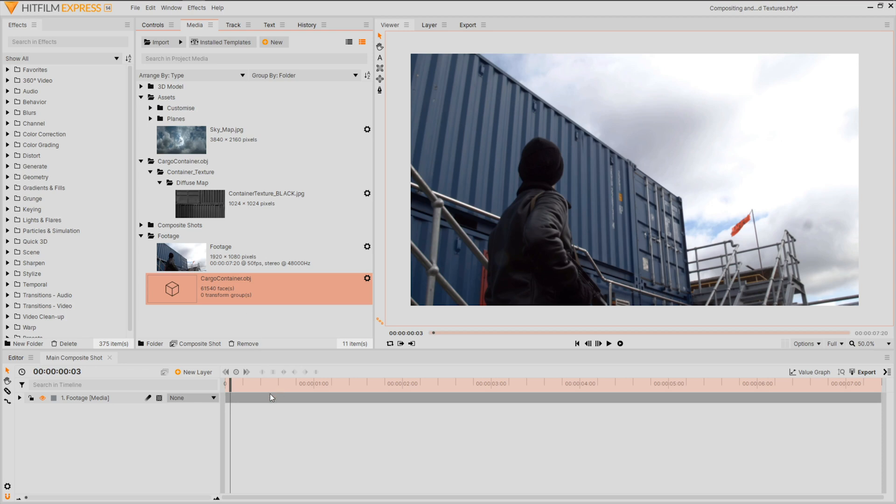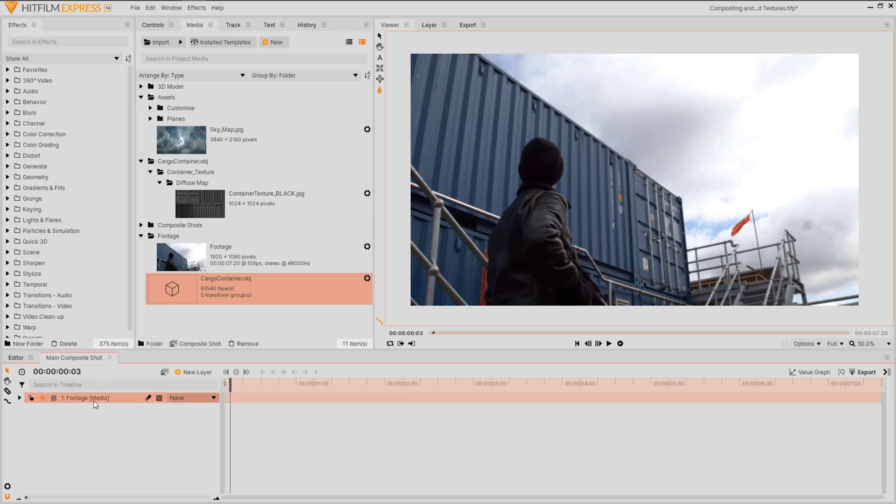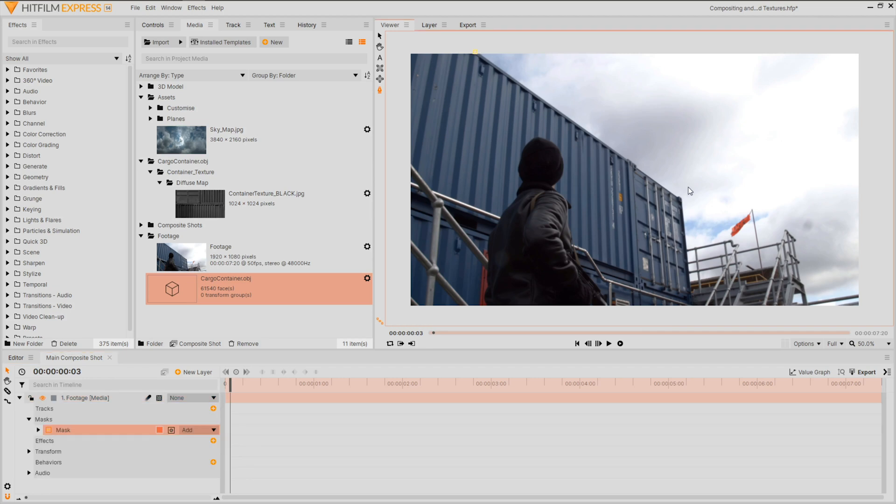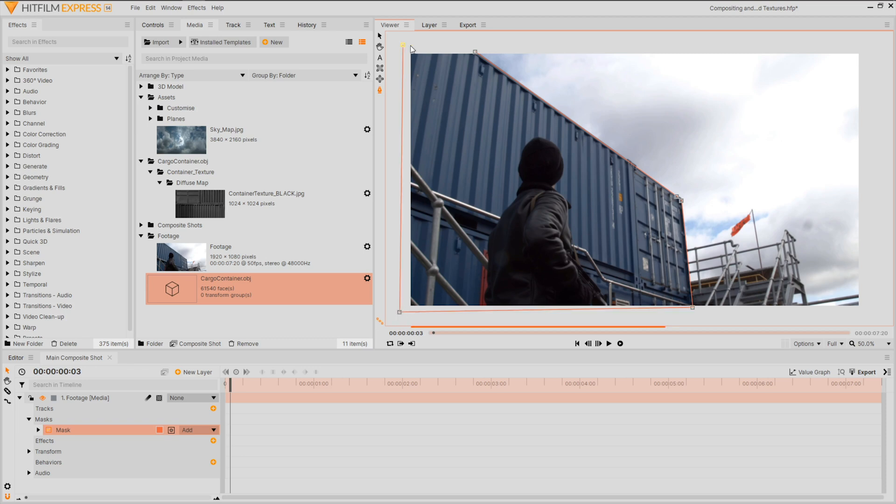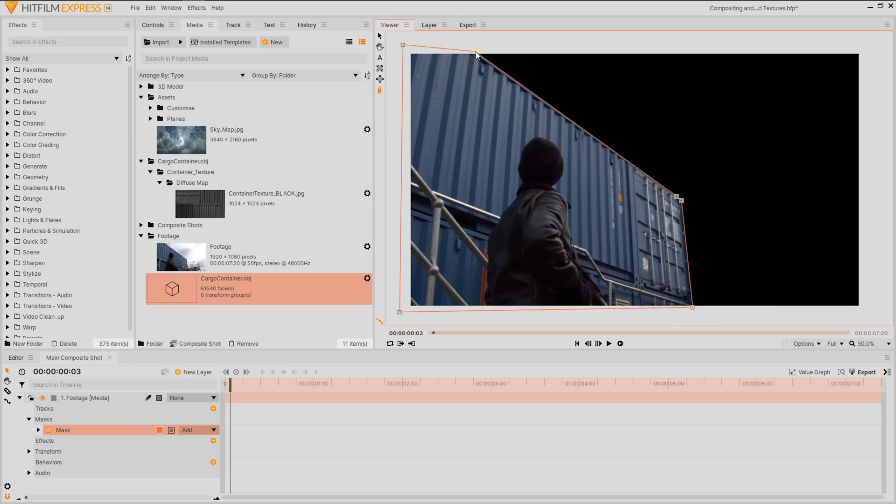Let's first prep and map out our scene. I want to keep the existing containers to act as a reference and help sell the composite. So using the freehand mask tool I'll mask the area I want to keep. I'll speed through the masking process but if you're new to HitFilm and this is far too fast we have a bunch of tutorials on masking and other compositing tools to help explain this process.